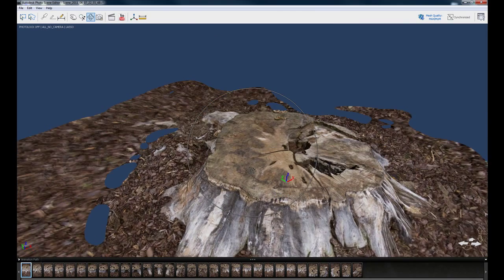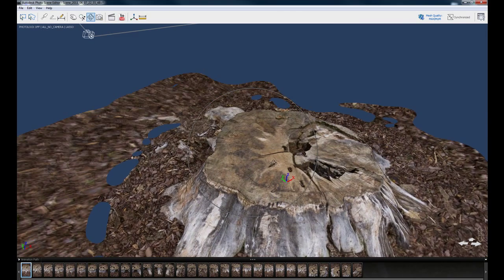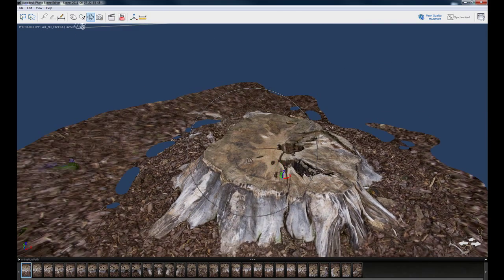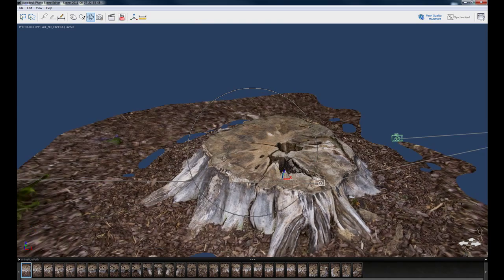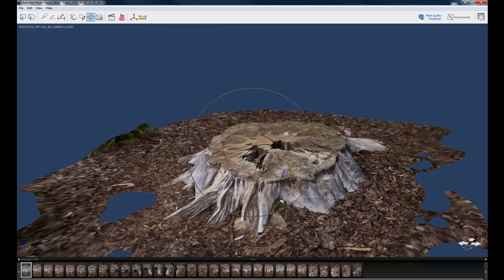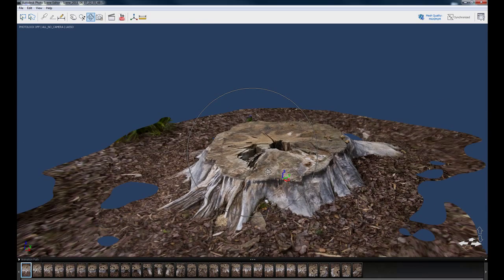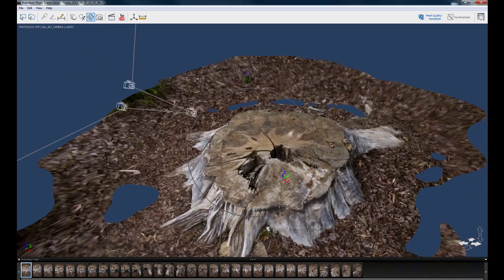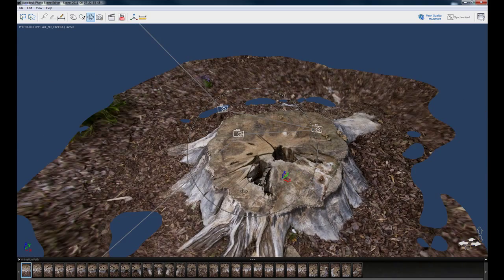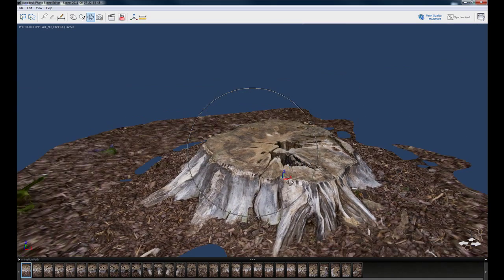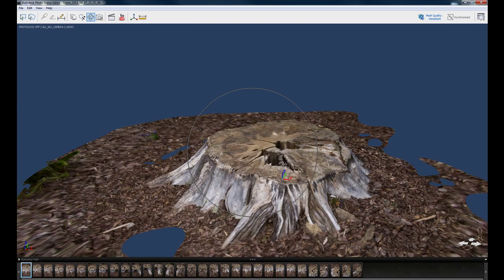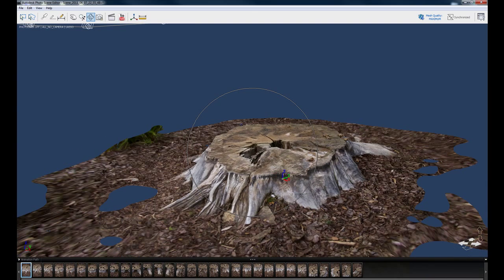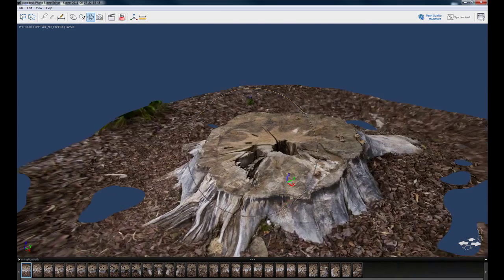There's a lot of programs on the internet right now that will actually generate geometry like this from stereographic images. One of them called AG Soft Stereo Scan and Photo Scan does a little better job with the geometry reconstruction, so you'll get some nicer kind of high res mesh details.